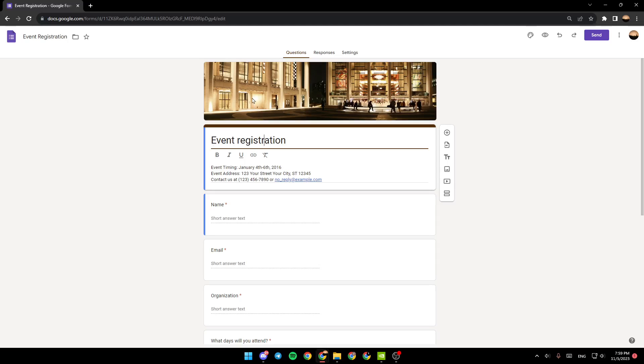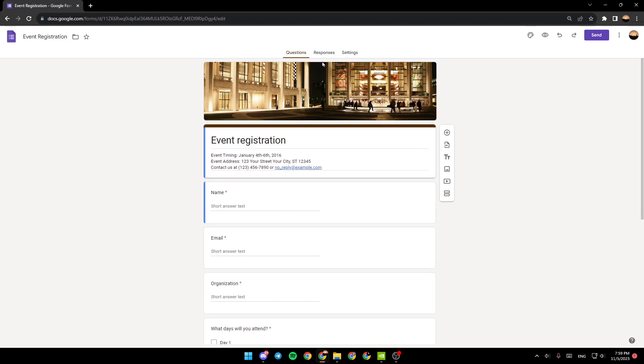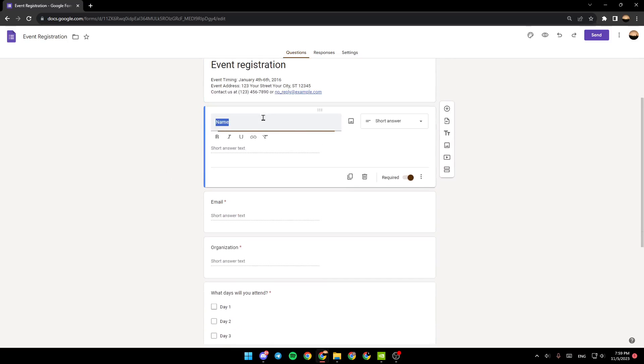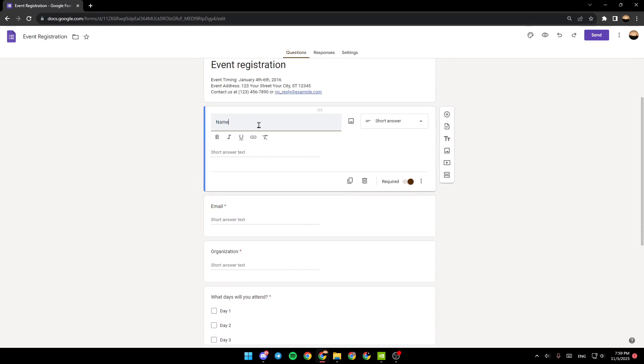So right here you're going to find the title, you're going to find also the header, responses, settings. And if you click, for example right here, I'm going to add a question. I'm going to name it question one.